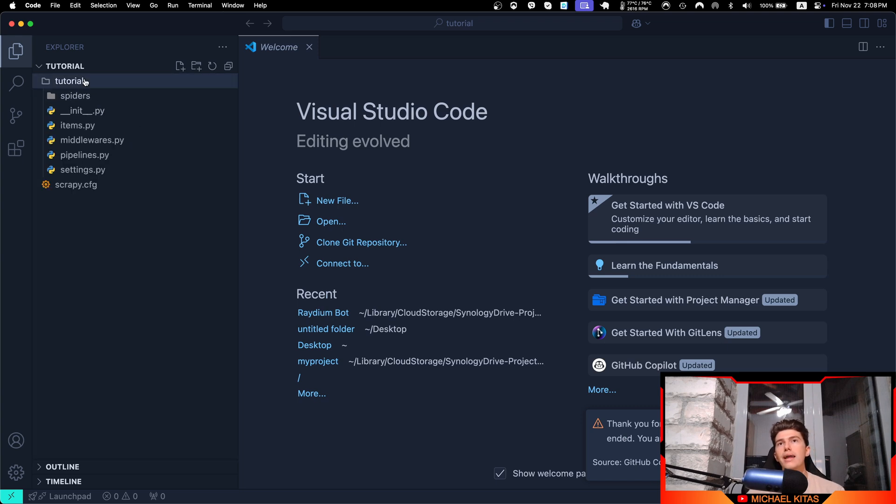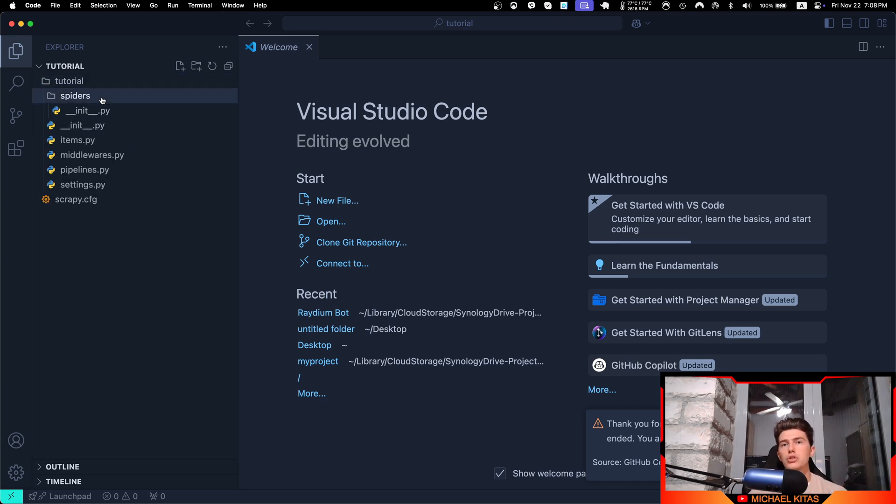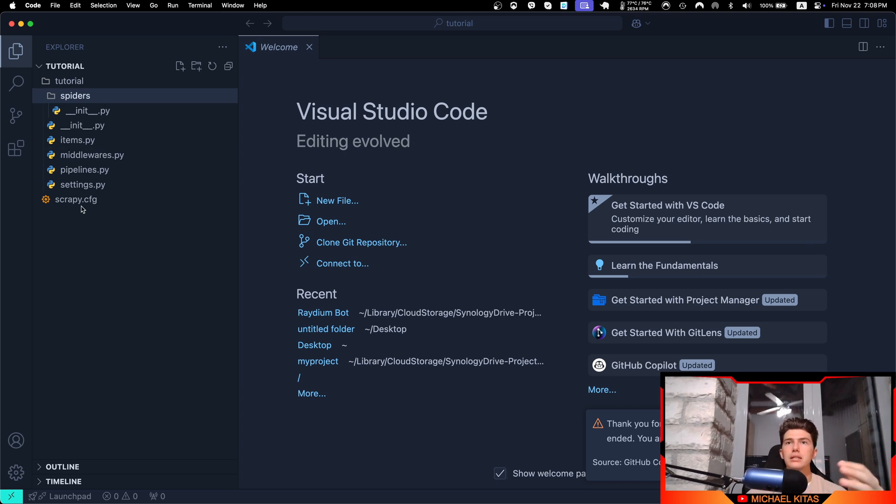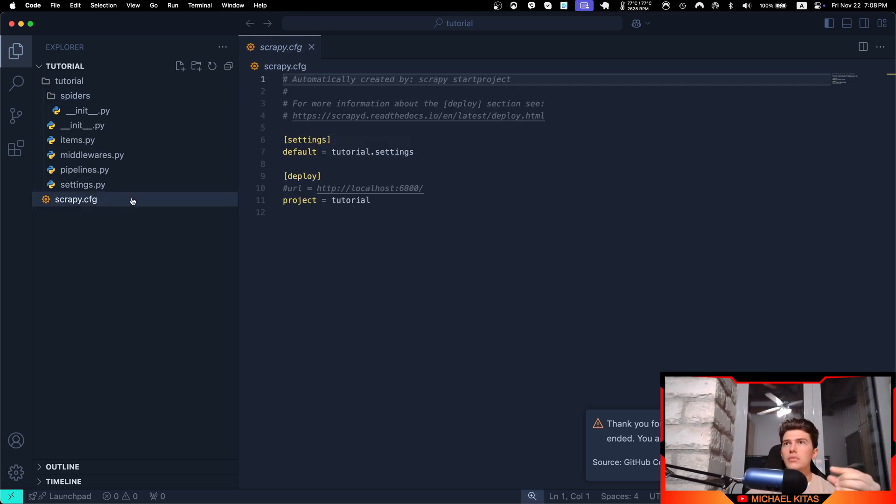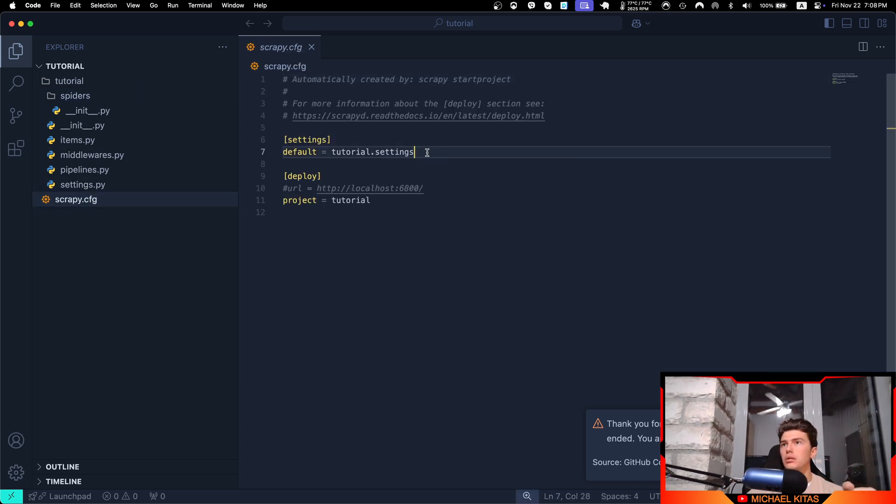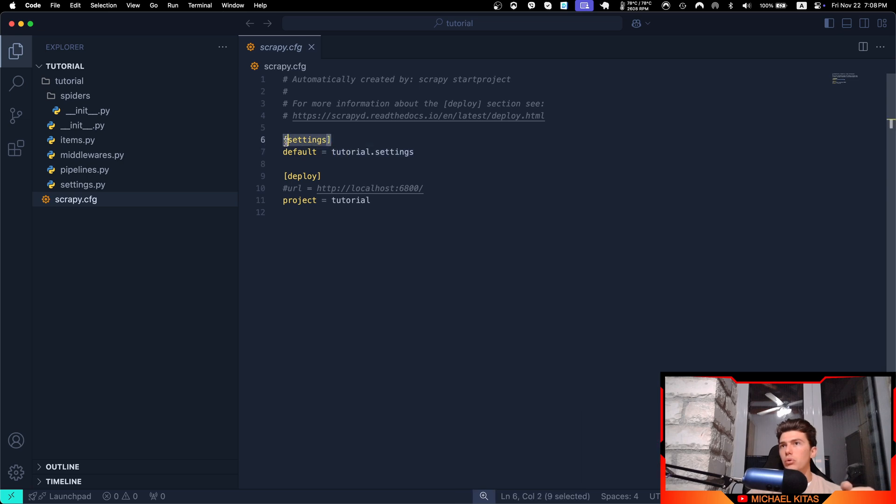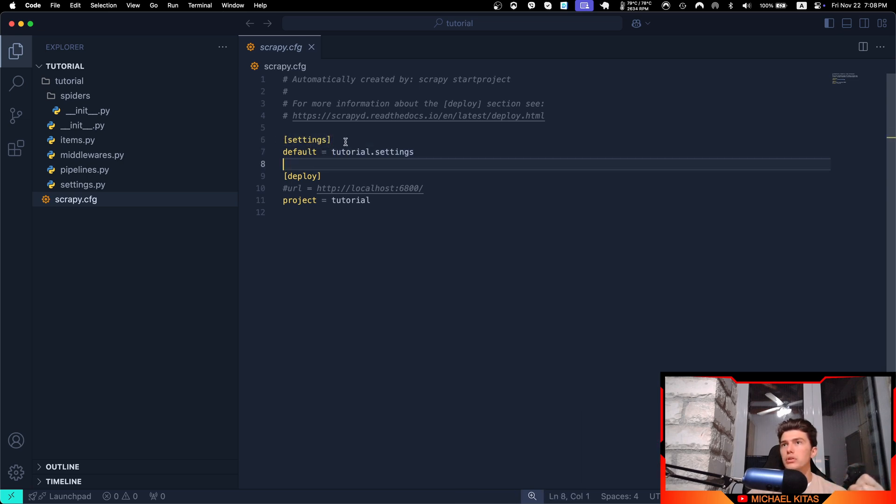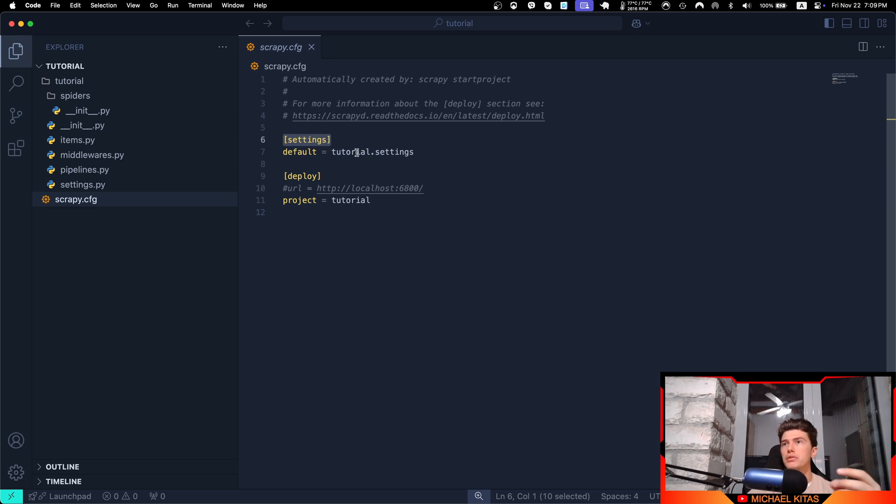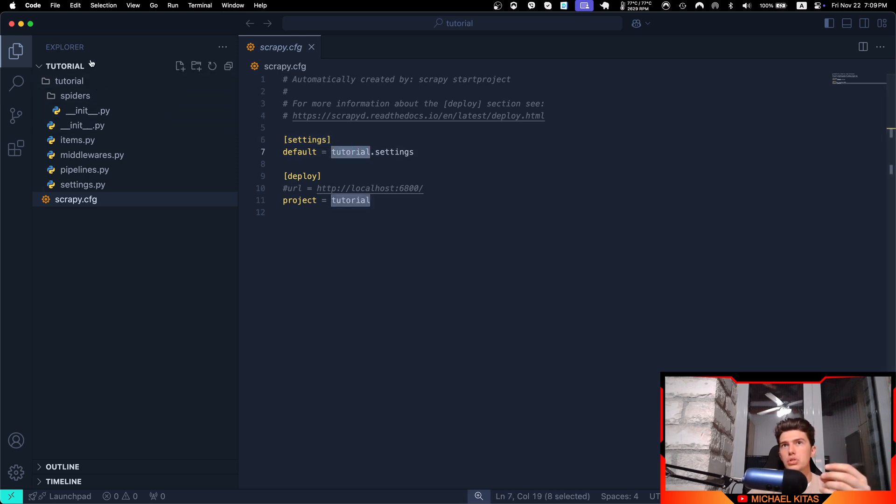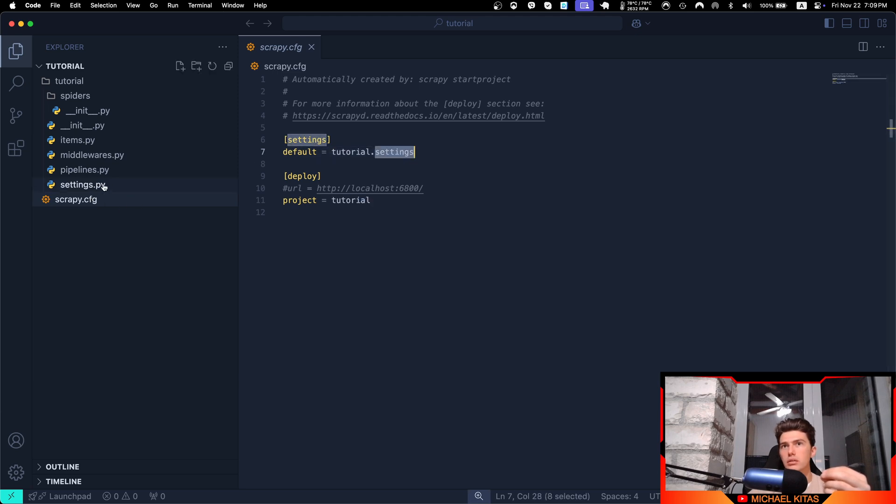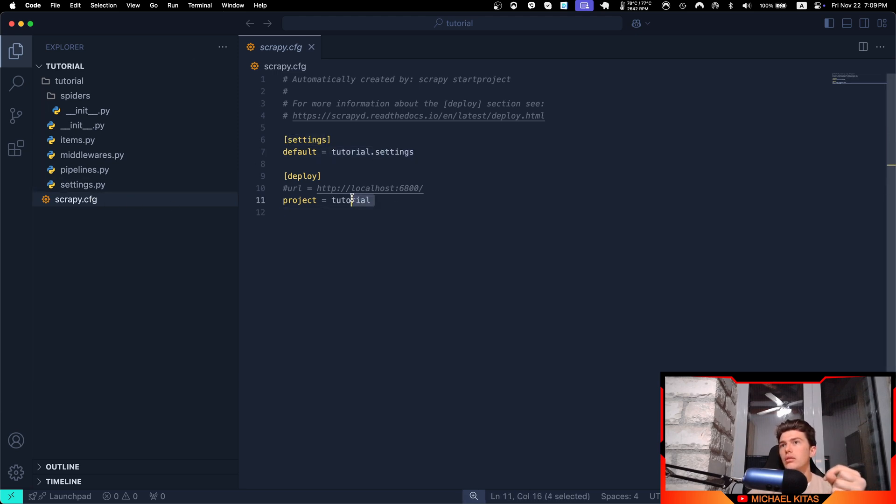Now let's go ahead and see the structure of the project so I can explain a bit what each thing is. This is a config file for Scrapy. As you will see, we define some variables. For example, we will define the settings and how it will find the settings. So we do tutorial, which is the folder name, and then dot settings right here. This is the project name.